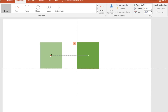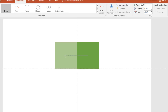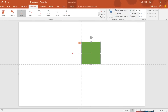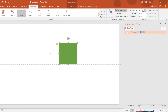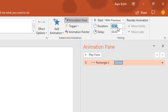I will hold down the Shift key so when I move the mouse it will not disturb the motion path — it will stay right here. Now open the Animation pane and adjust the start to With Previous. For the duration, I would like to apply a duration of half a second.